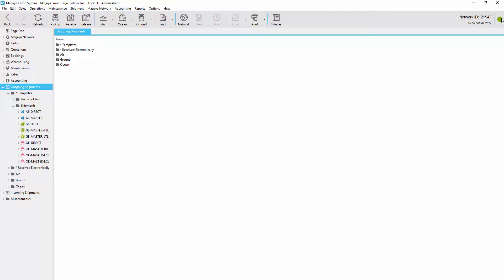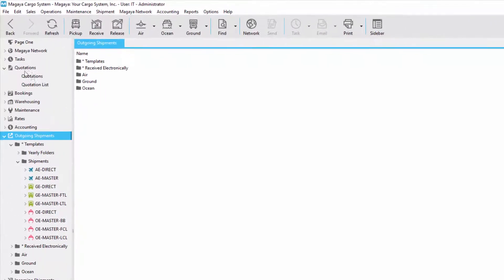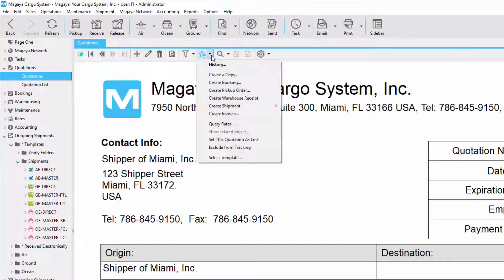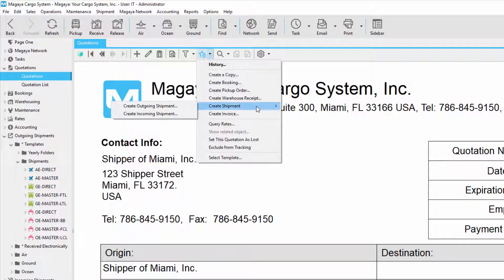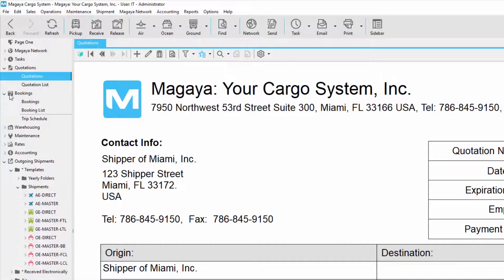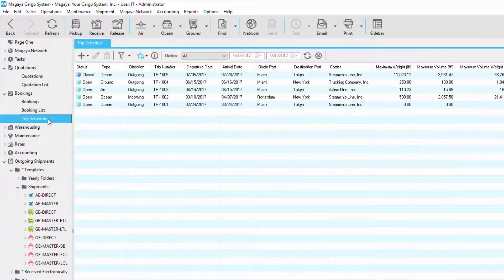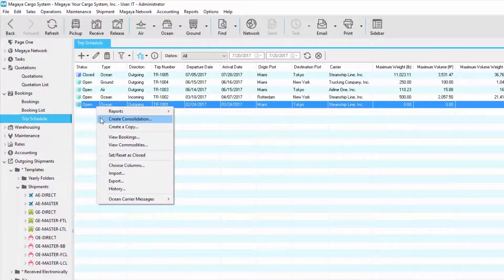In Magaya, you can create shipments in many different ways. For example, you can go to quotations and create a shipment. You can also go to bookings and create a shipment. Or you can go to Magaya's trip schedules and create consolidations.